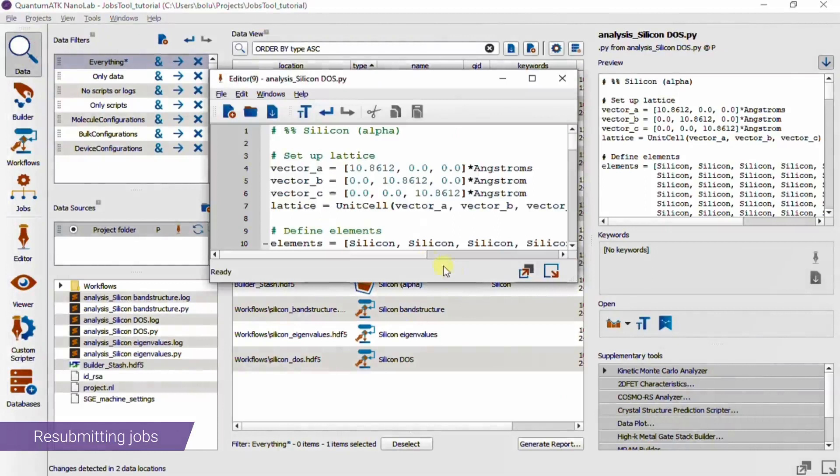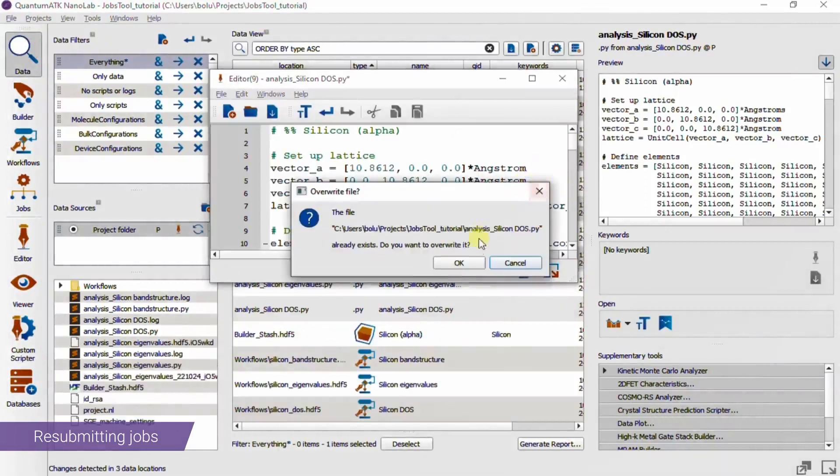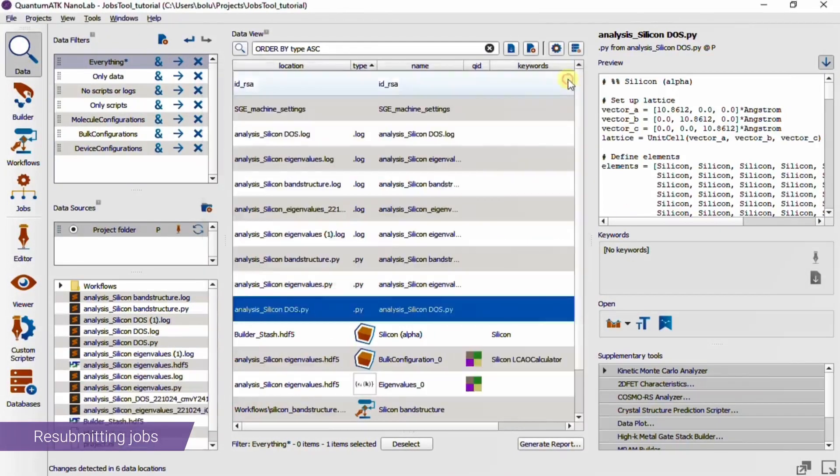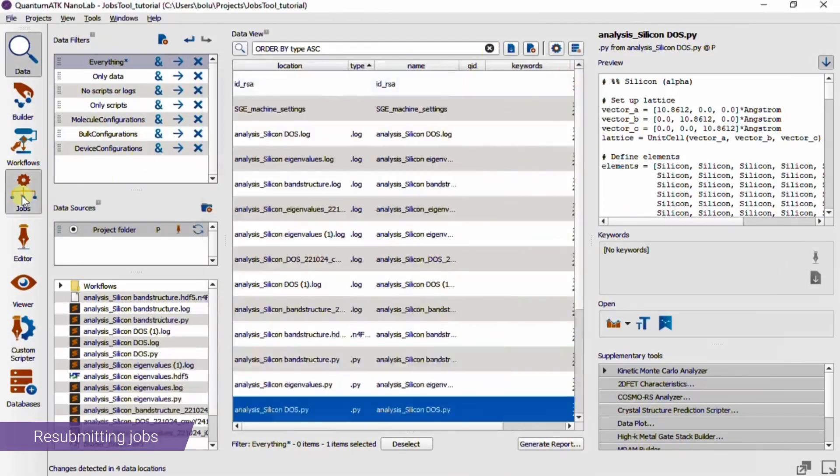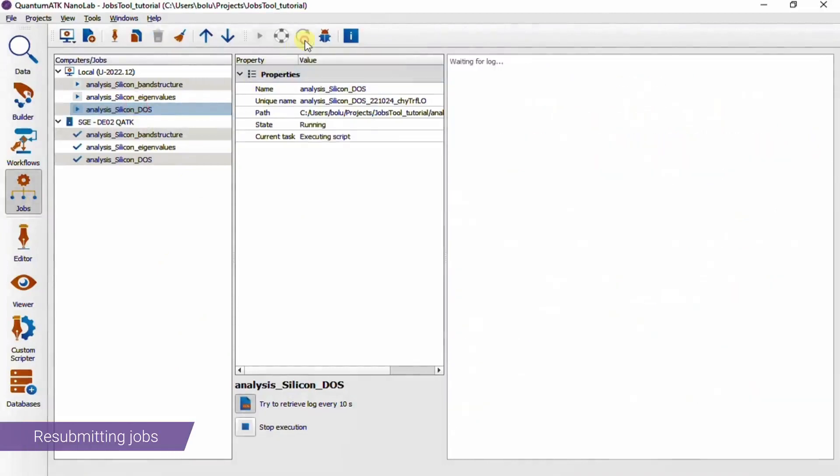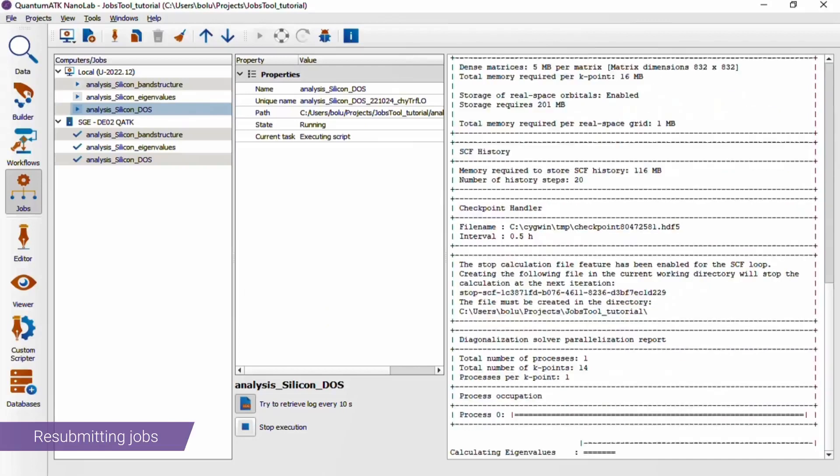So if we go back and correct this mistake, we can use the resubmit button to just resend the now corrected script and start running the job again. This saves you the trouble of going through all the submission dialogs once more. And here we can see that the log has started coming out, which means that the job is running as it should.